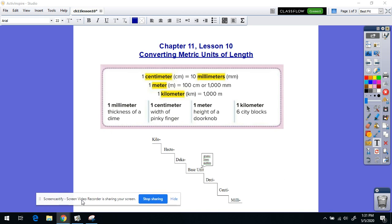Hi everyone, back again with another math lesson. Today's math lesson is chapter 11, lesson 10: converting metric units of length.